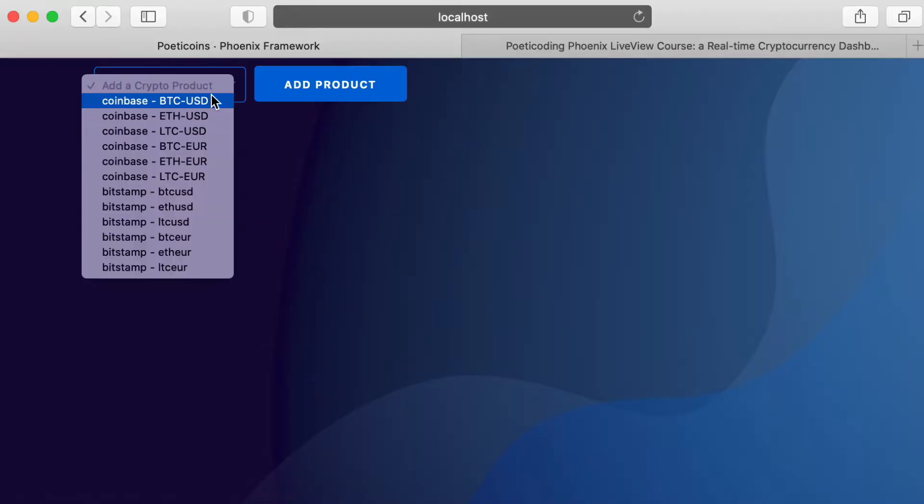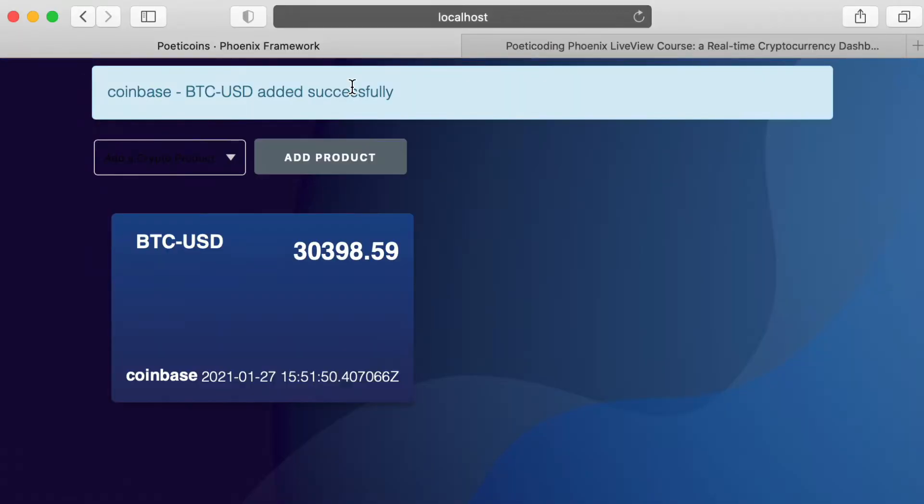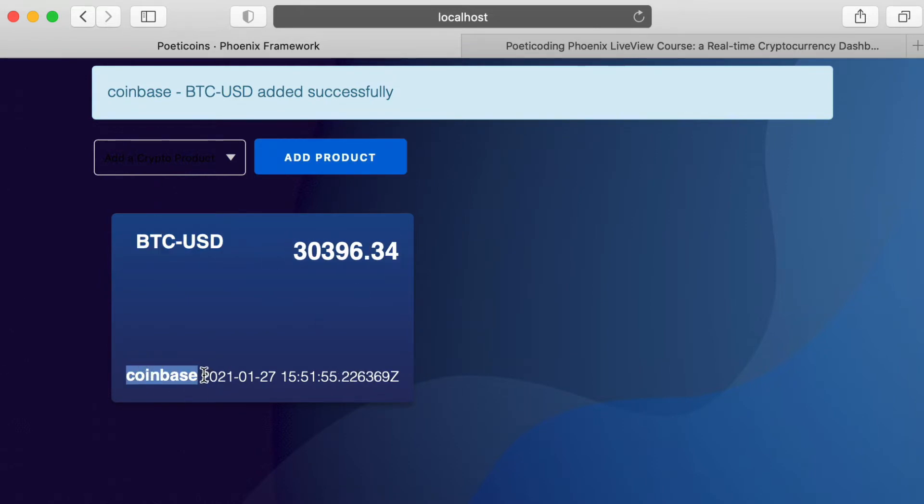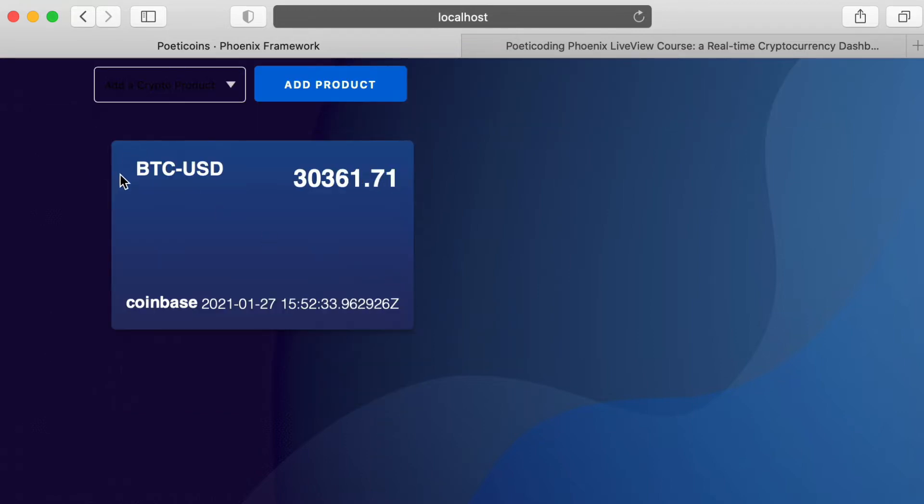Okay. Let's add BTC USD Coinbase. Nice. Much better. So we see the exchange name, the traded at time, and the price.